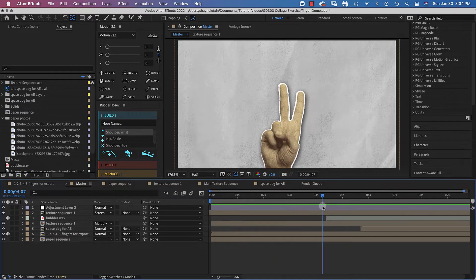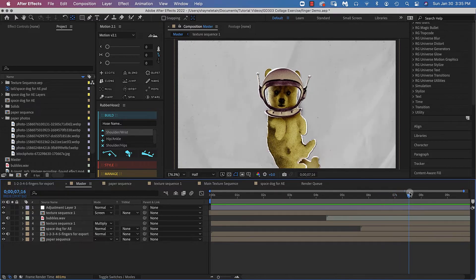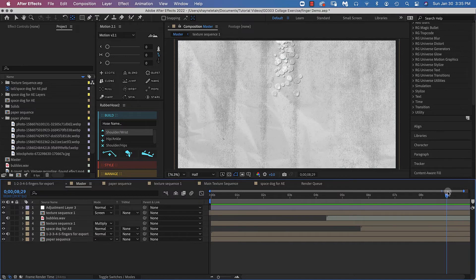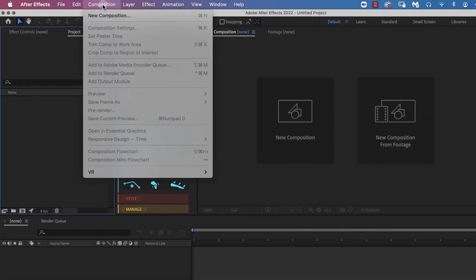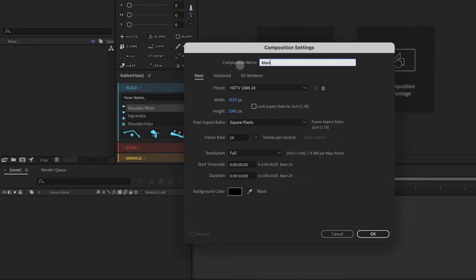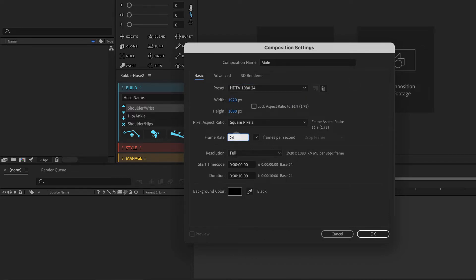As we get to the end of our countdown, I'm going to get you to create some artwork of your own — that is the event being counted down. To begin, come to the File drop-down menu and select New Project. Create a composition and call it 'main.' For this exercise I'm going to use the preset HDTV 1080 24 — that's high definition television, 1080 pixels and 24 frames per second. We're going to change the frame rate later, but not here. I'll keep the resolution full, the time duration at 10 seconds, and the background black. Click OK — I now have a main composition.